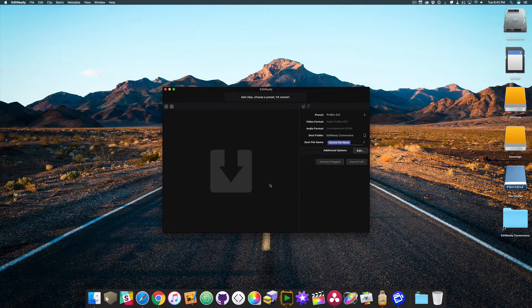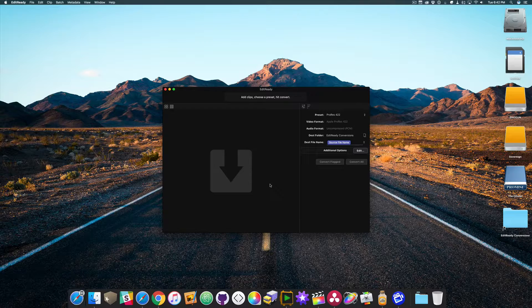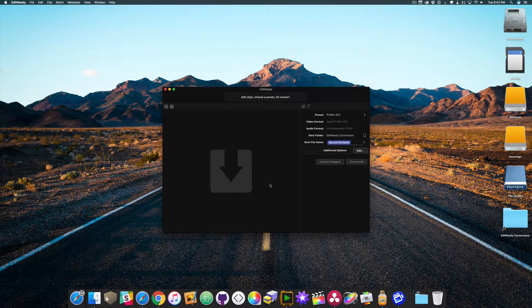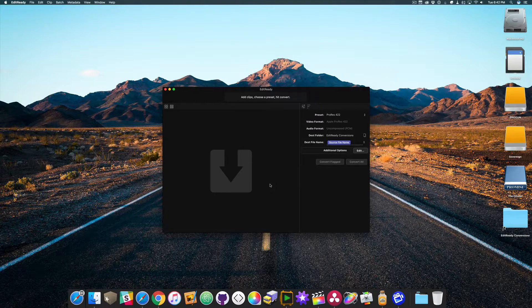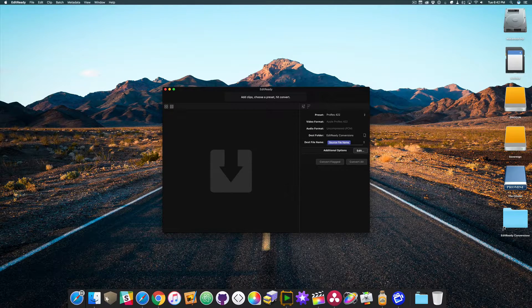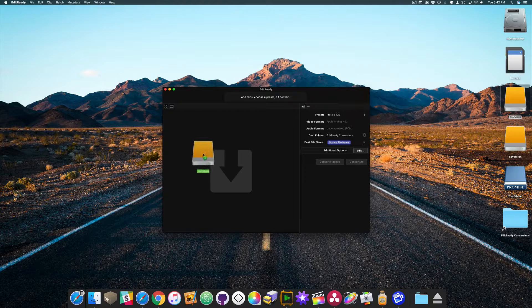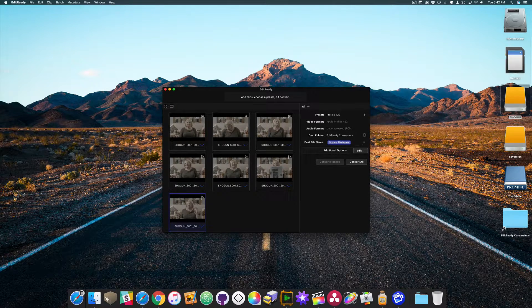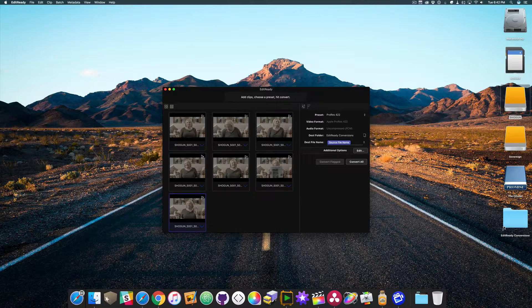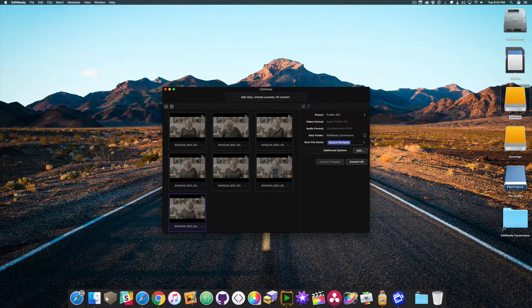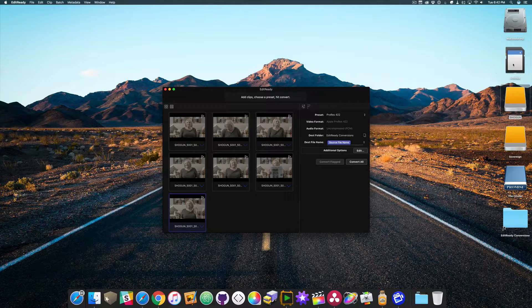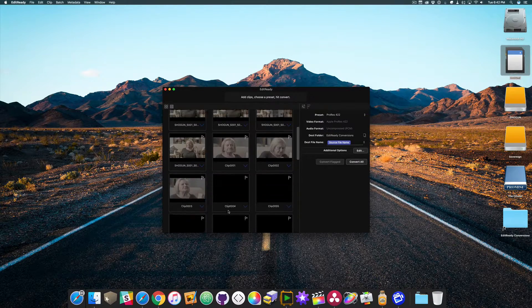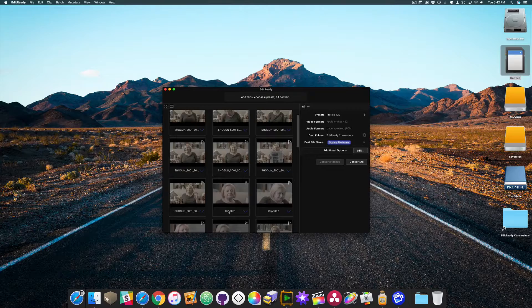So with that in mind, here's EditReady. Once you launch it, you can just drag a drive or a card directly into this main window right here. I happen to have two. So I'm going to drag this one from the Shogun right here into EditReady. And you'll see the clips populate right within this main window. You can drag multiple drives here and all of the clips will appear. So I'll also drag this card from an FS5 here and the clips will be appended right at the end.